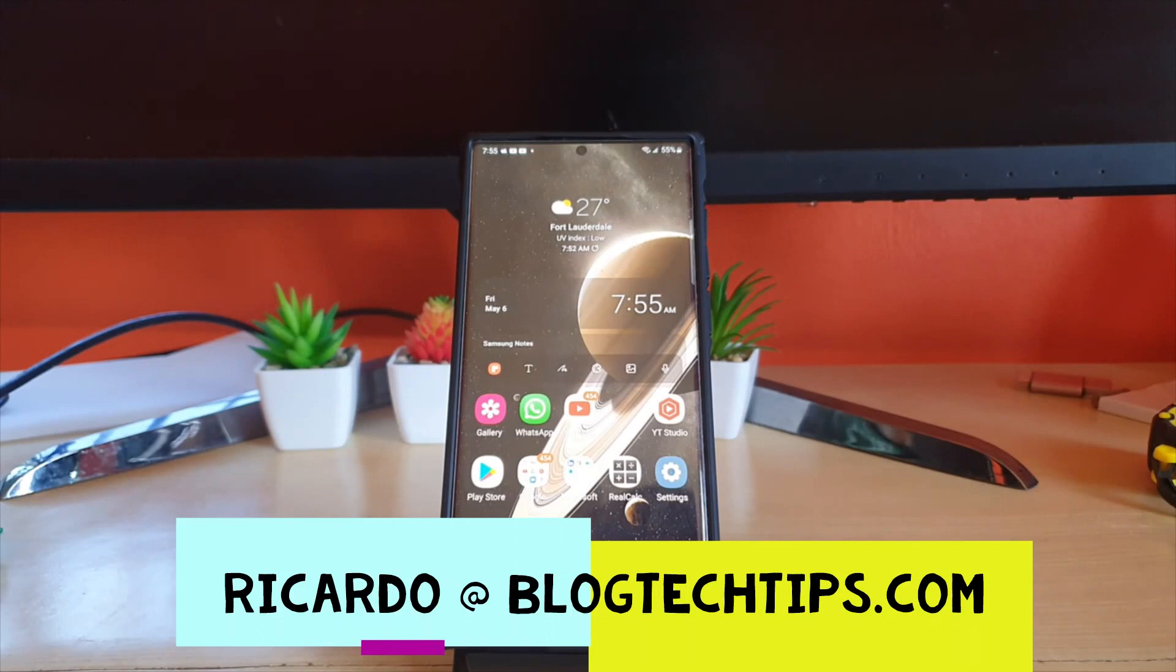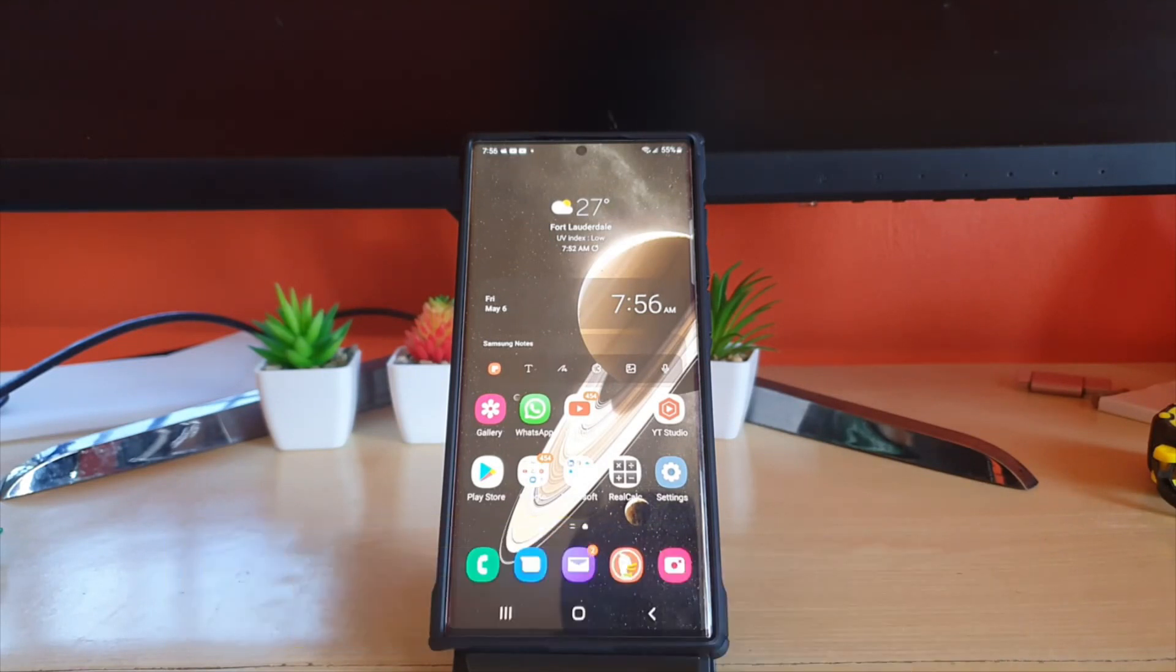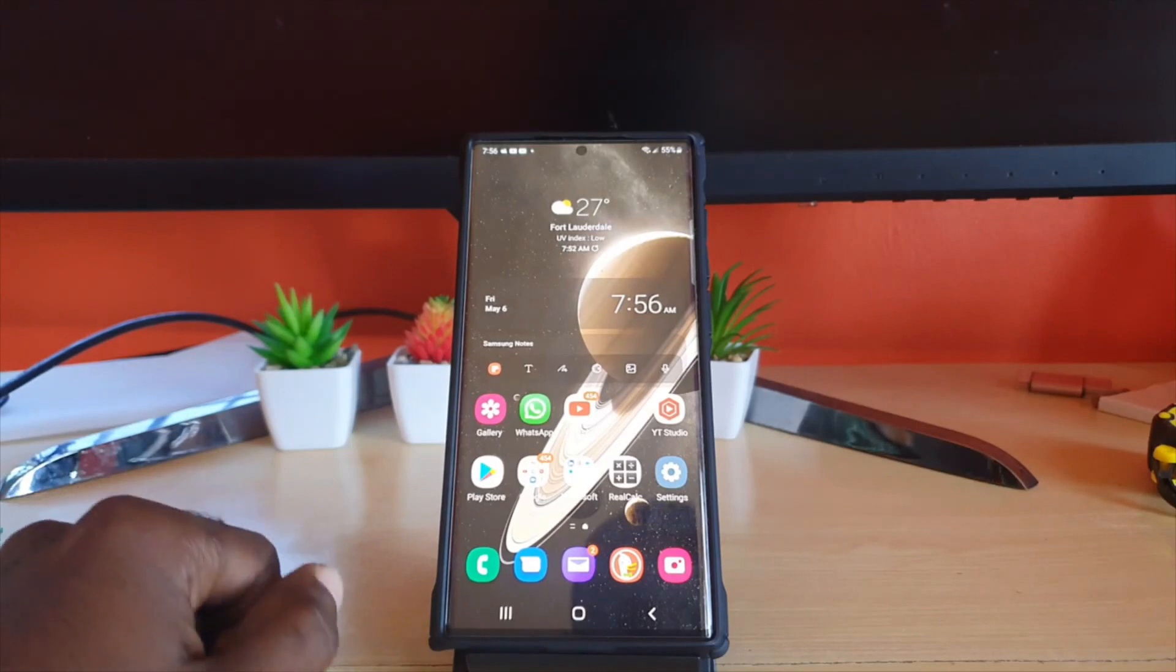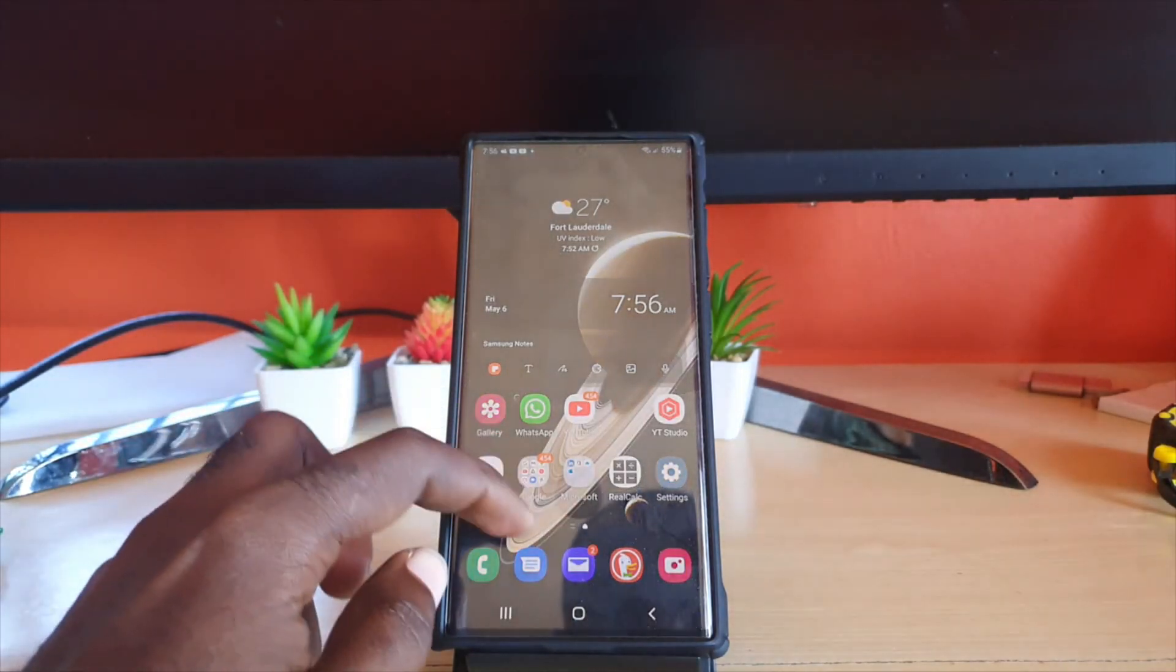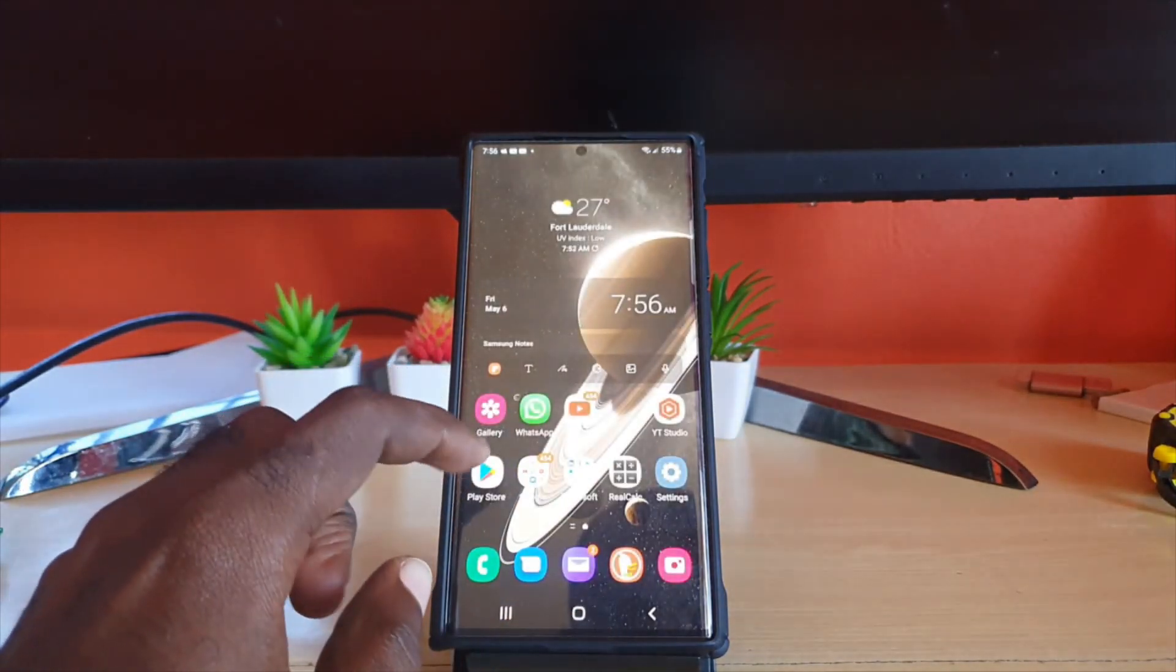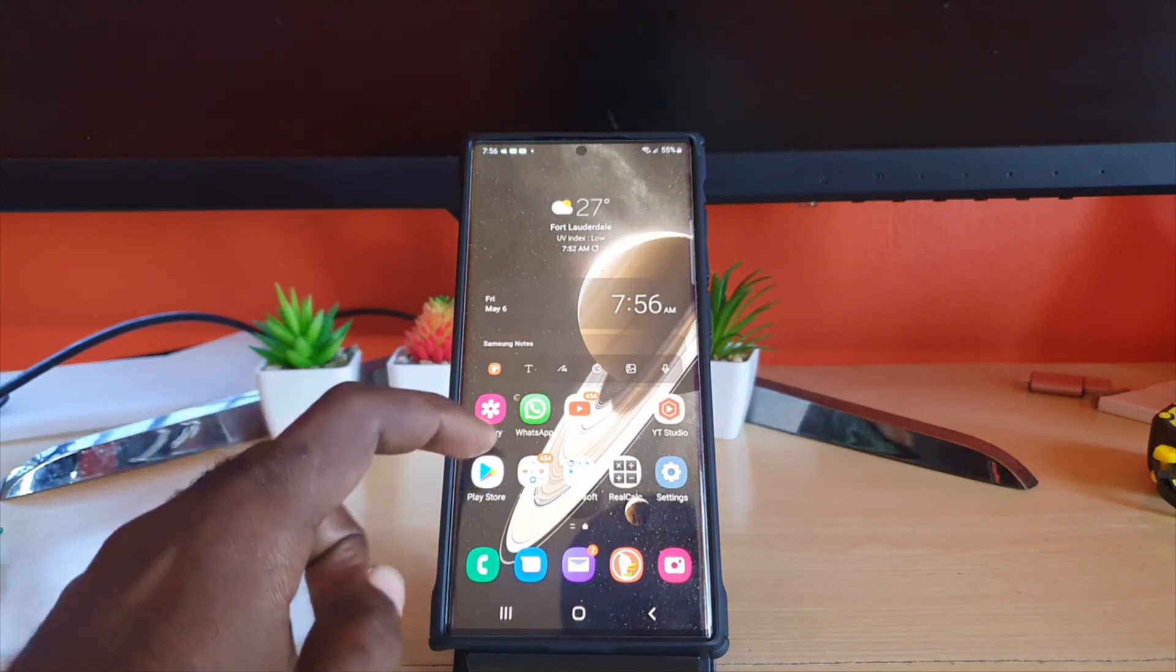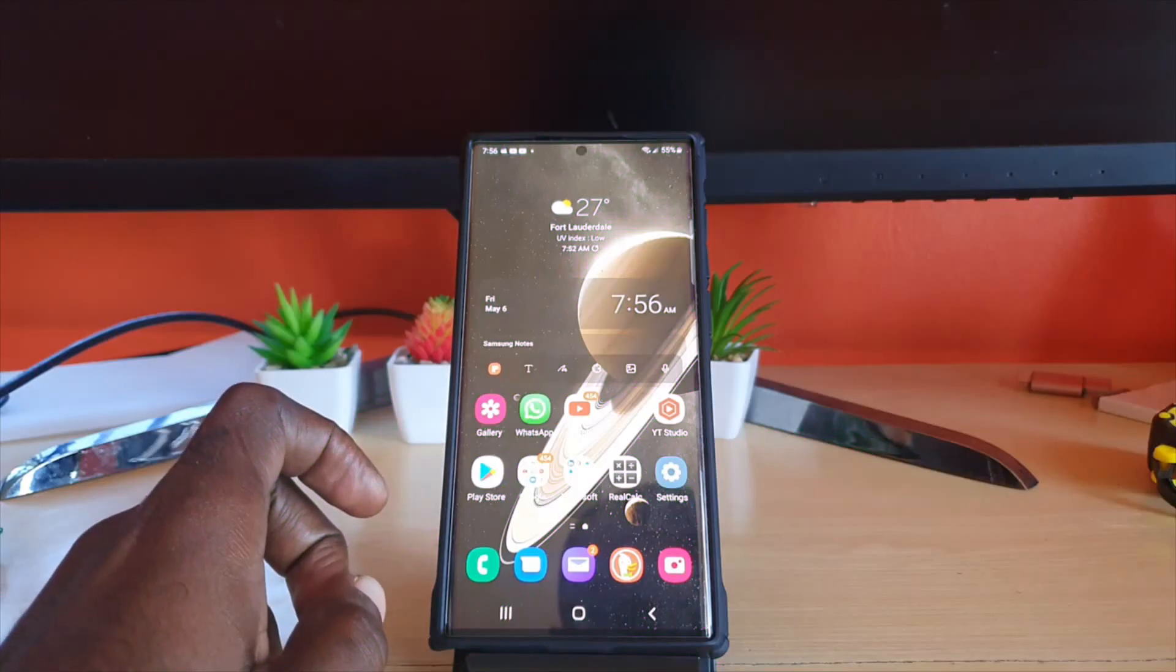Hey guys Ricardo here and welcome to another Blog Tech Tips. In today's tutorial guys I'm going to show you how to scan QR codes that's in your Android phone. So in other words if you have a QR code that's inside of your Android phone like for example inside gallery you have it as a picture, I'm going to show you how to retrieve it from your device.